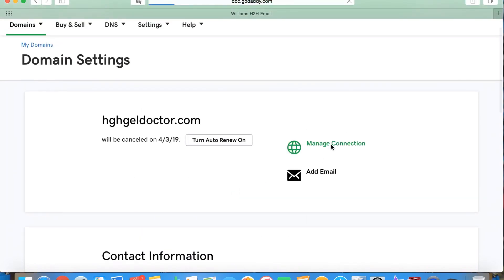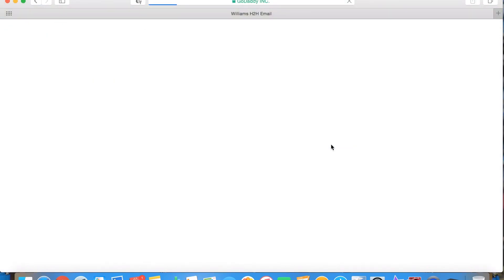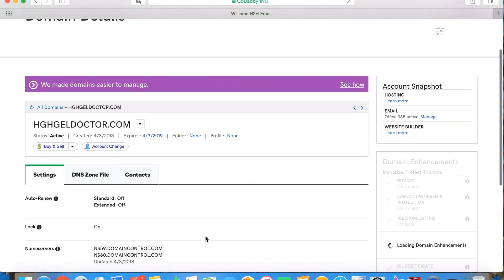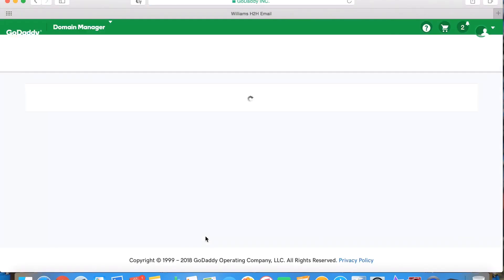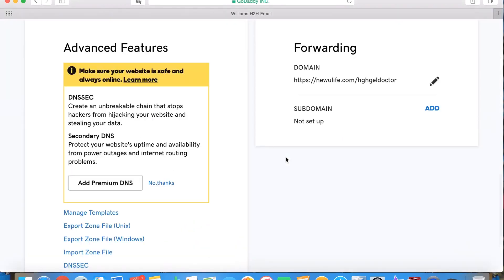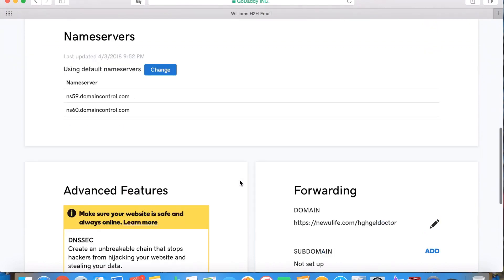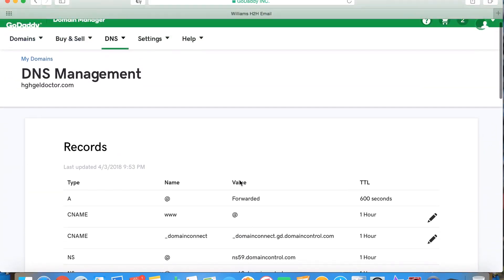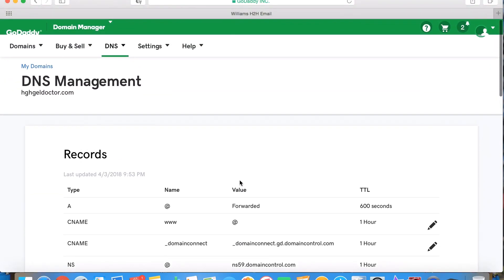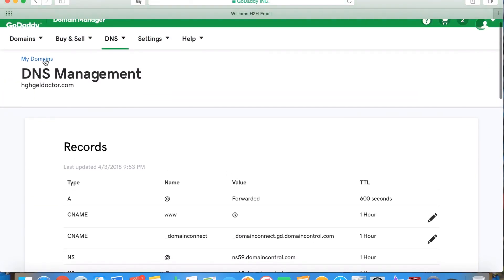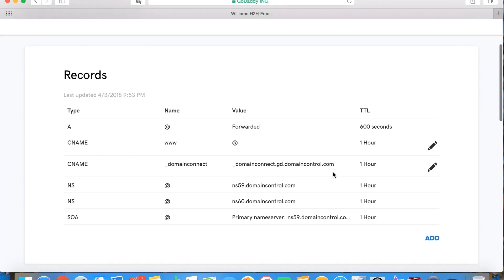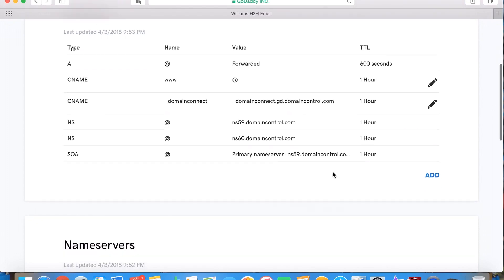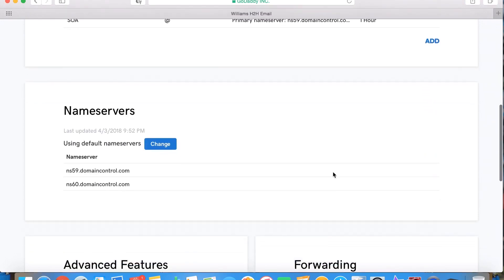What you're going to want to do is you're going to want to go to manage connection. You're going to come down here. What did that just do? I don't think I clicked anything. Okay, so once you go to manage connection, it's going to, or you can go into the DNS, but it should automatically jump up and say manage connection.